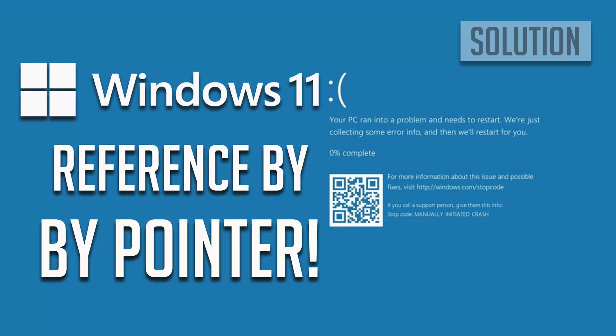If your computer constantly crashes and you get blue screens with the error 'reference by pointer,' this could be happening because some of your system files are damaged, fast startup is causing issues, or because your PC has unsigned drivers. Follow the steps of this video to learn how to fix reference by pointer error in a quick and easy way.